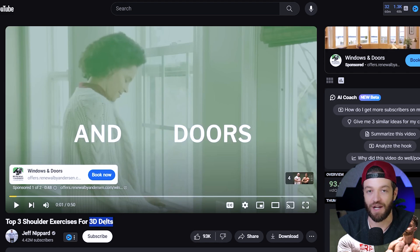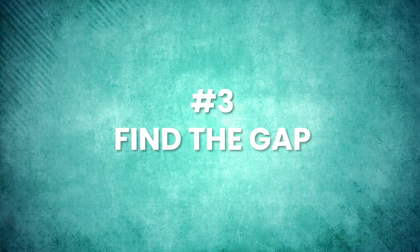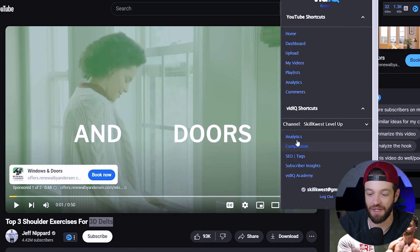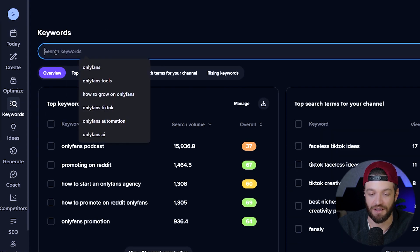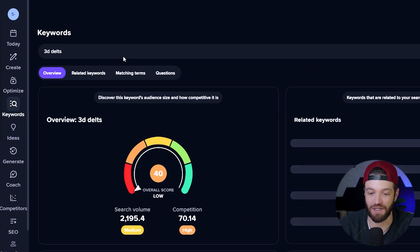"3D delts" is not necessarily a keyword that I would have just thought of by myself unless I actually went to this channel and started looking through his videos and the different terminology that he's using. So now that I've identified this niche keyword, I'm going to go ahead and open up the actual tool. On the left-hand side, I'm going to come down to where it says "Keywords" and paste that keyword — "3D delts" — and hit enter. Now it's going to bring up some information about this keyword.